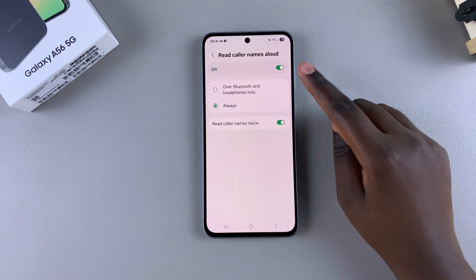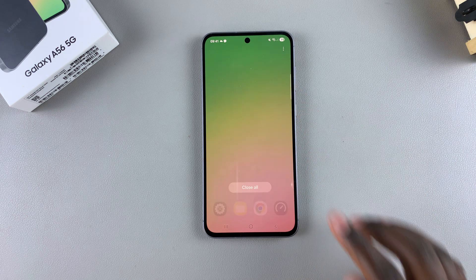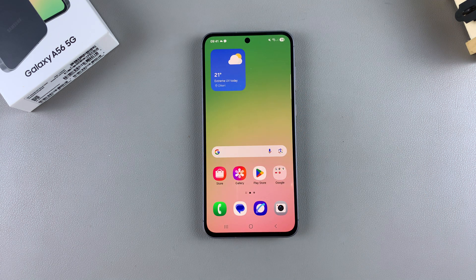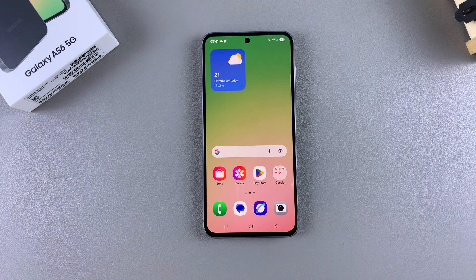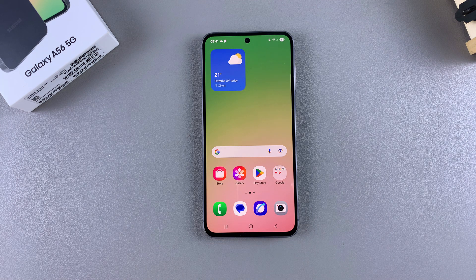When you're happy, you can now exit the phone app with the caller name announcer successfully enabled on your Galaxy A56. If you have any questions or comments about this process, leave them down below and we'll get back to you.